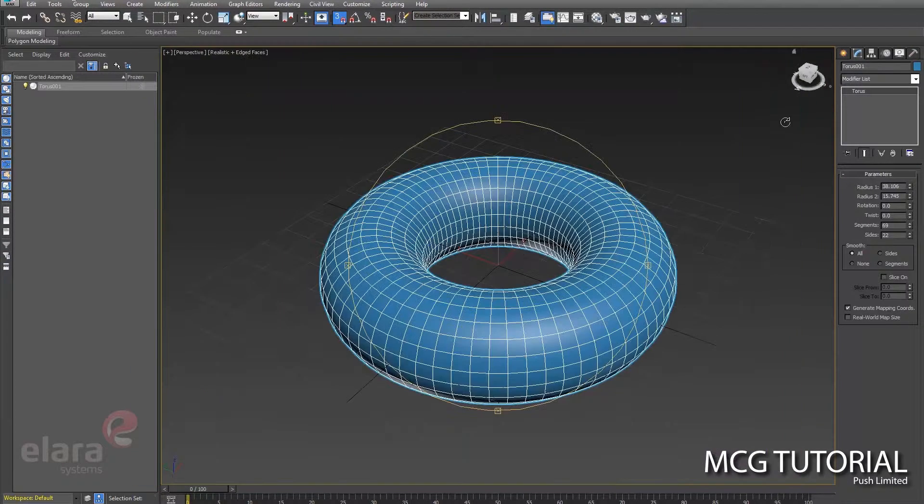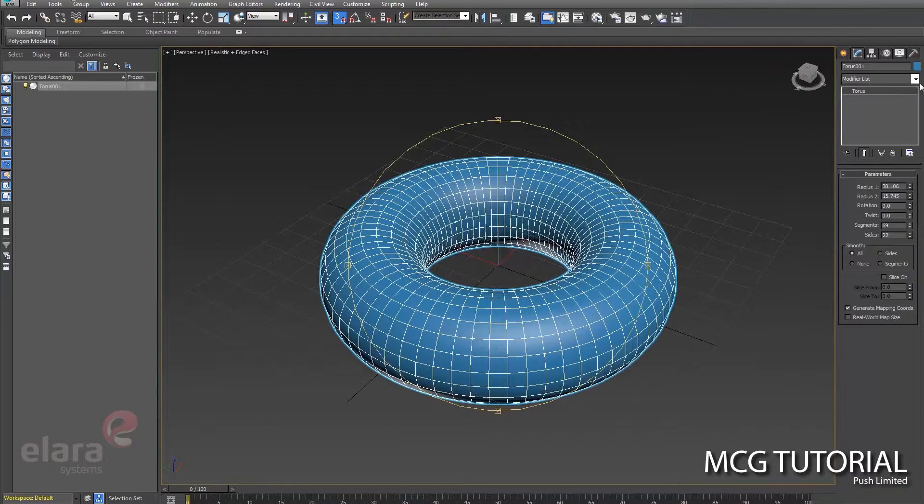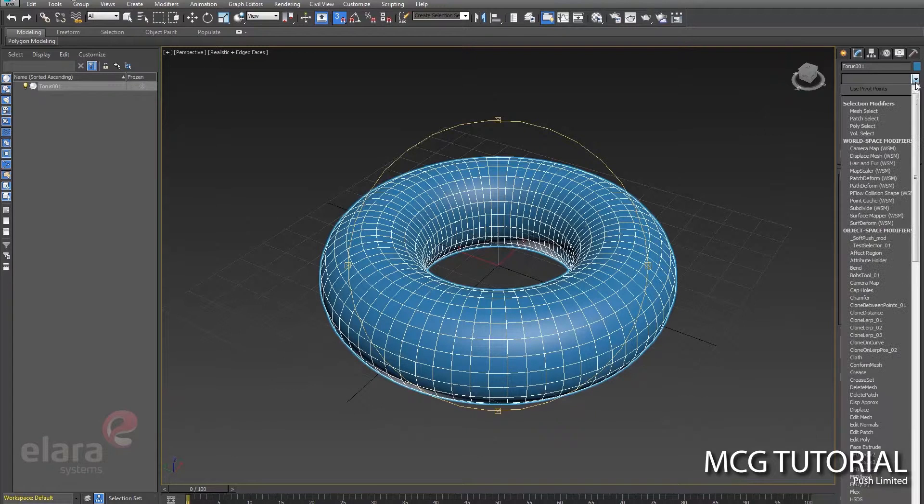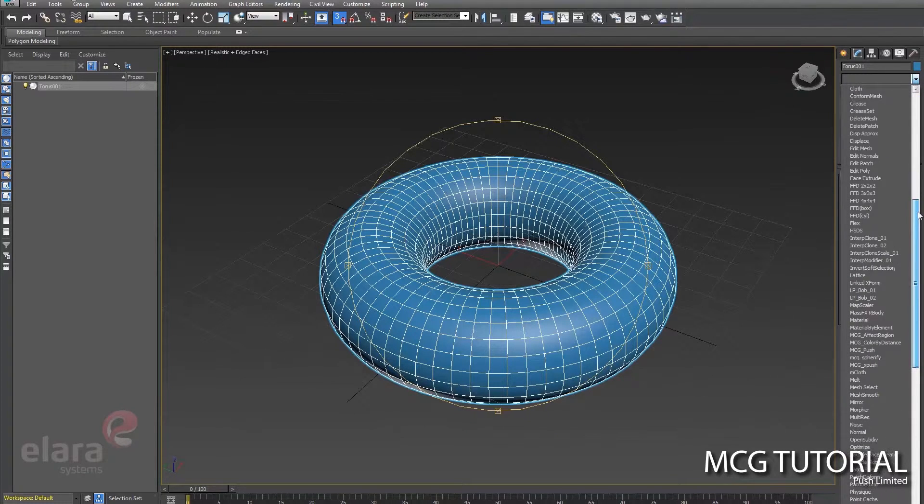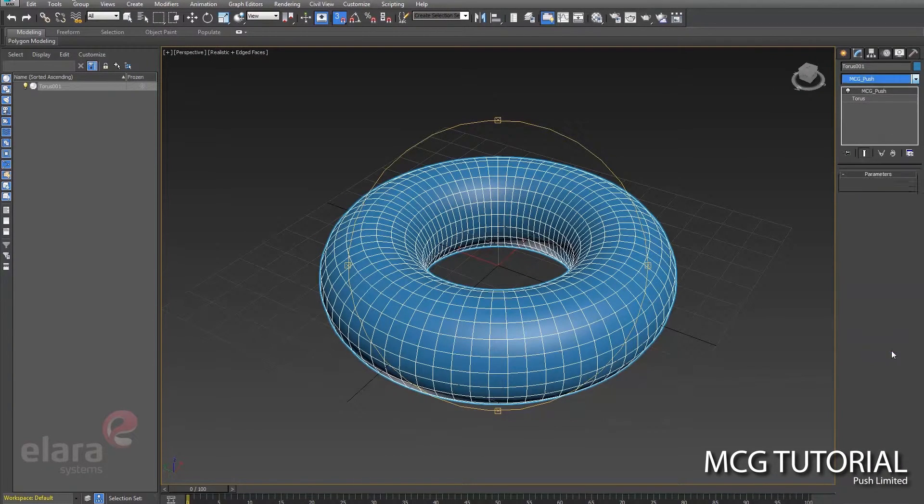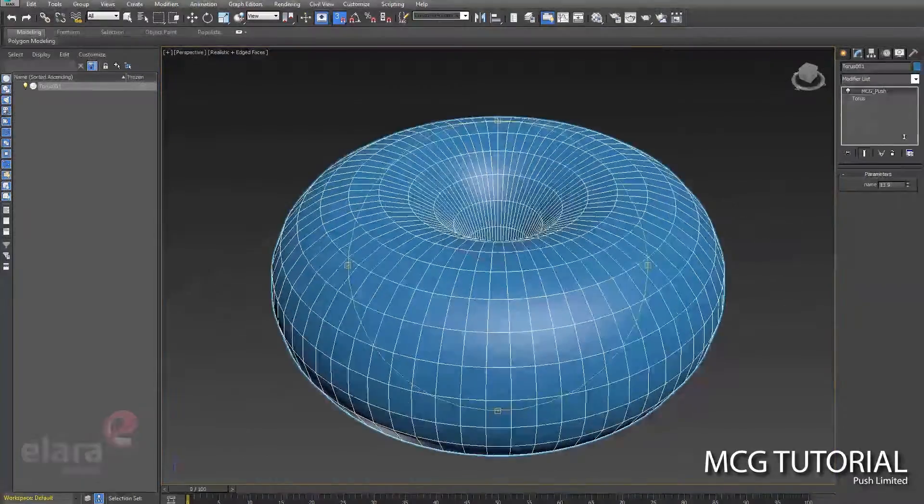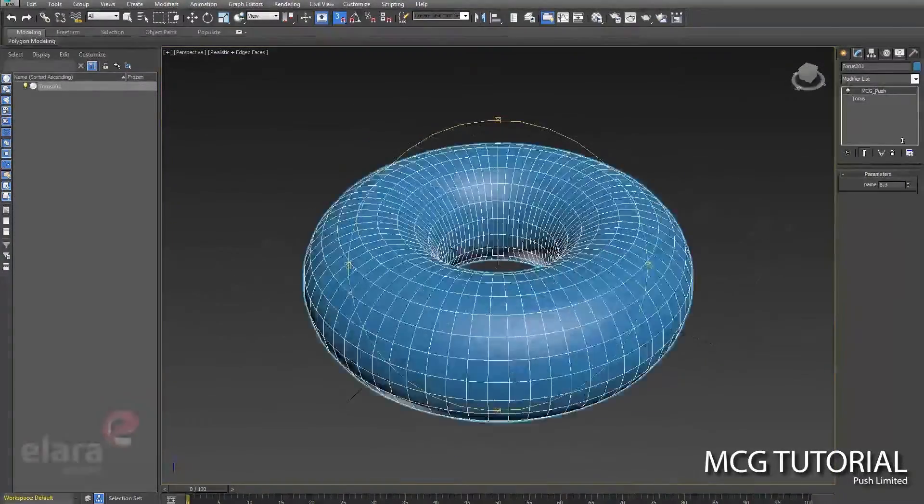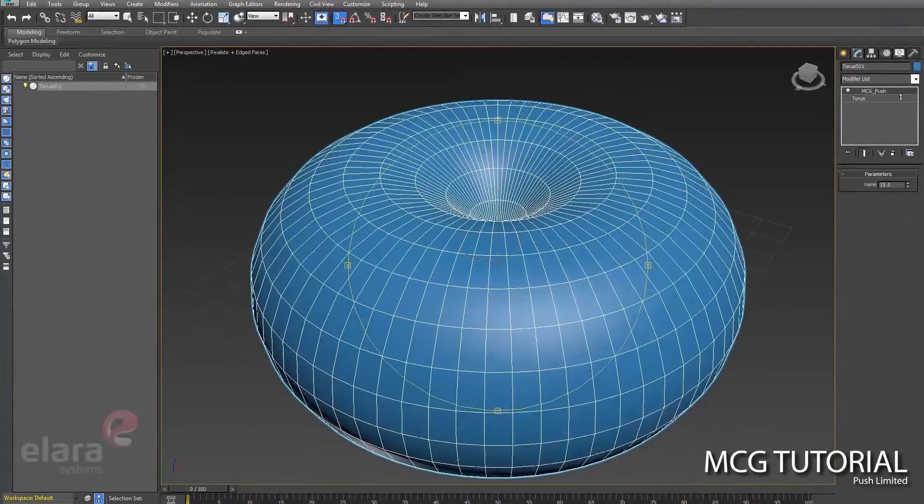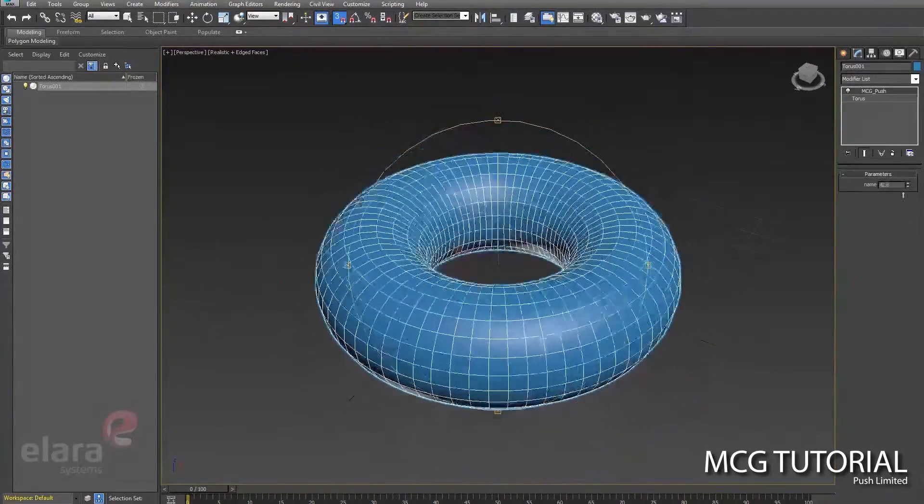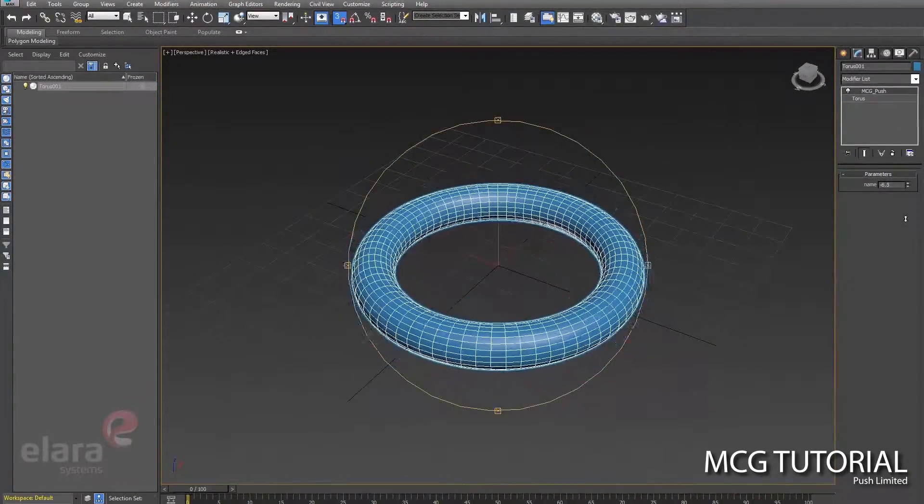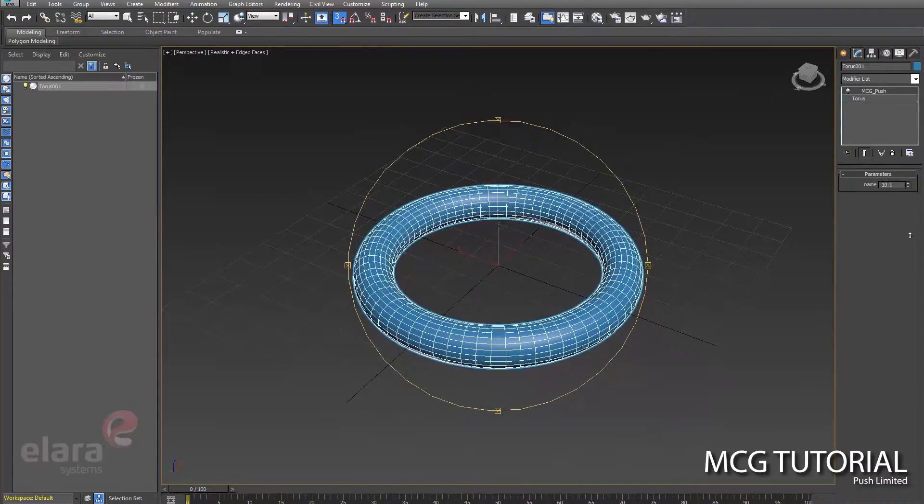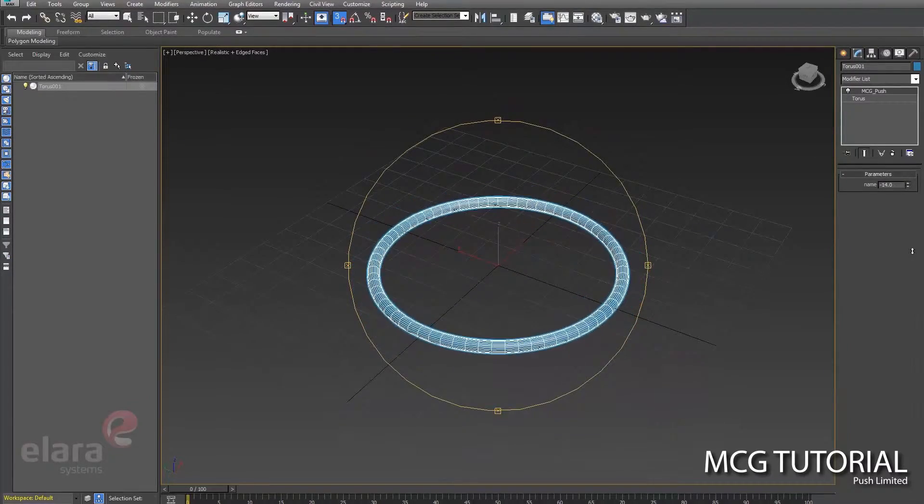And then it will show up in our modifier stack. So if I pull down the stack here, we should have something called MCG push. There it is. Sure enough, push in the positive, it pushes out. And if I push into the negative, it shrinks down.